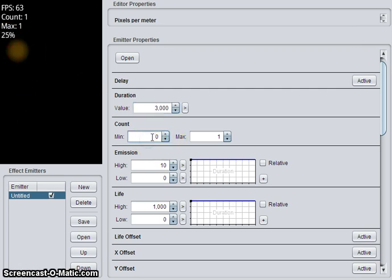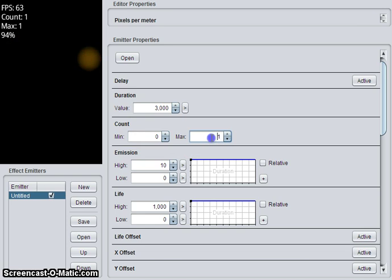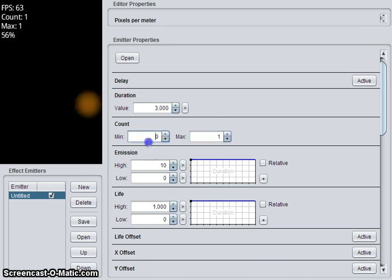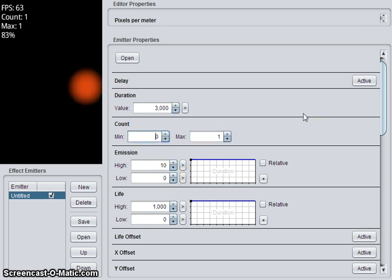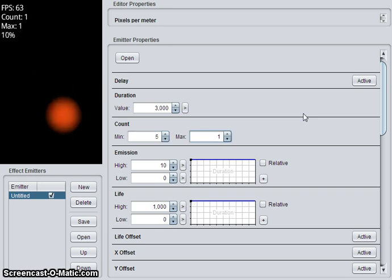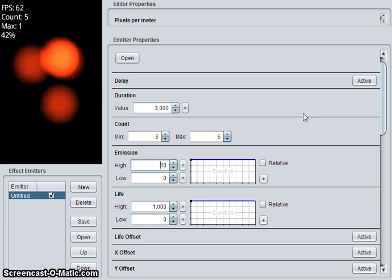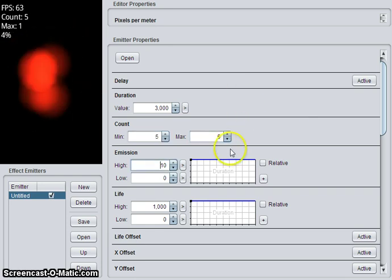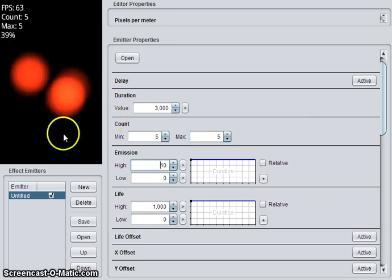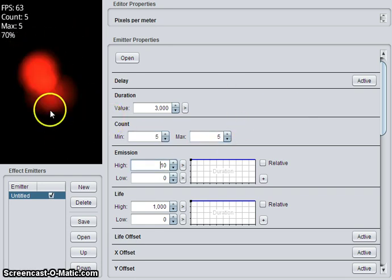Count. This is how many particles can be alive at any one time, maximum. Minimum, it will spawn a particle if there's not that many particles. So if we say five, there will always be five particles. And you see they're all spawned at the same time.